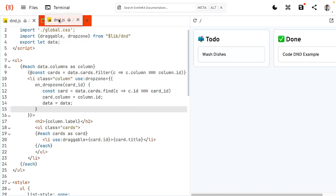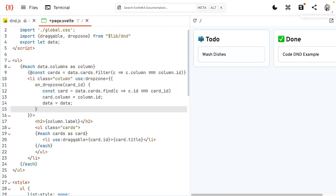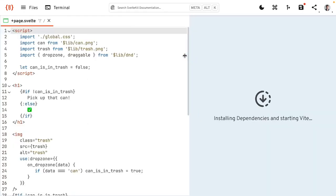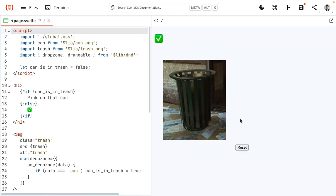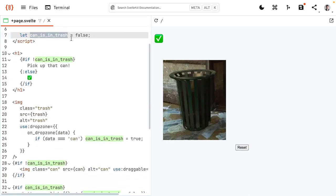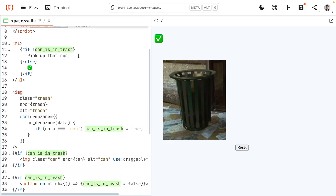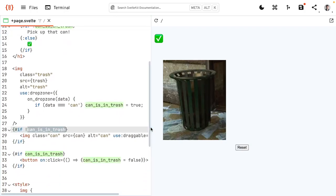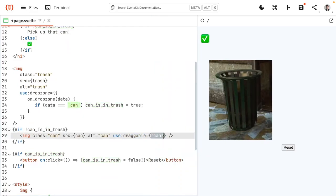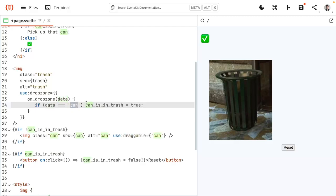This same action is used to create drag-and-drop reordering for tabs inside SvelteLab. I also have a different example: this pick up can scene from Half-Life — I recreated it in Svelte. You take out the can and put it in the trash. This basically works with a boolean which says is the can in the trash, starting with false. We tell the user to pick up that can. If the can is not in the trash, we have the image of the can and the data we pass in is 'can' — we just identify that this is can. Then the trash image is a drop zone, and if the data that gets dropped here is a can, we say can is in the trash.